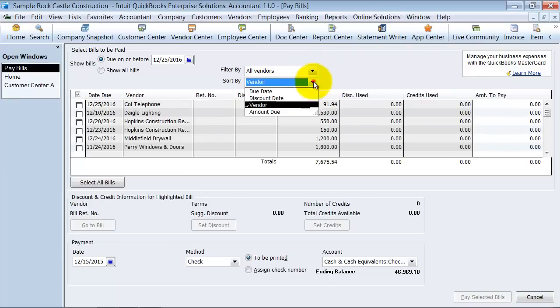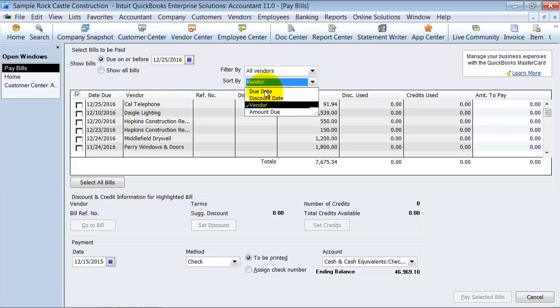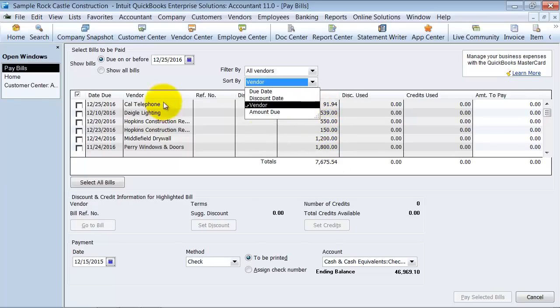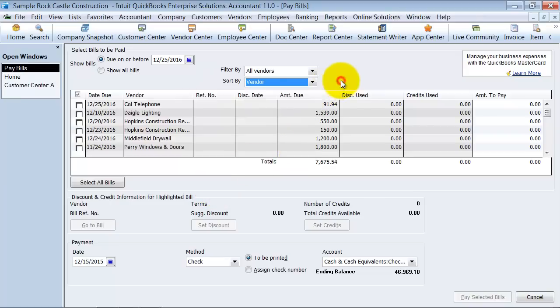I can also sort it by vendor, by due date, by discount date, or by amount due. A lot of people ask me if I can have more features to sort it by. They want to sort it by the reference number, for example, and that's not set up in QuickBooks currently.